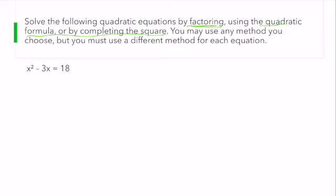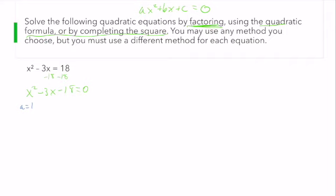So the first thing I want to do is factor. I need to get this in the form of ax squared plus bx plus c equals zero. I'm going to go ahead and subtract 18 from both sides. That gives me x squared minus 3x minus 18 equals zero. So I have that a equals 1, b equals negative 3, and c equals negative 18. In this case, ac is negative 18, so I want to find factors of negative 18 that add up to b, which is negative 3.